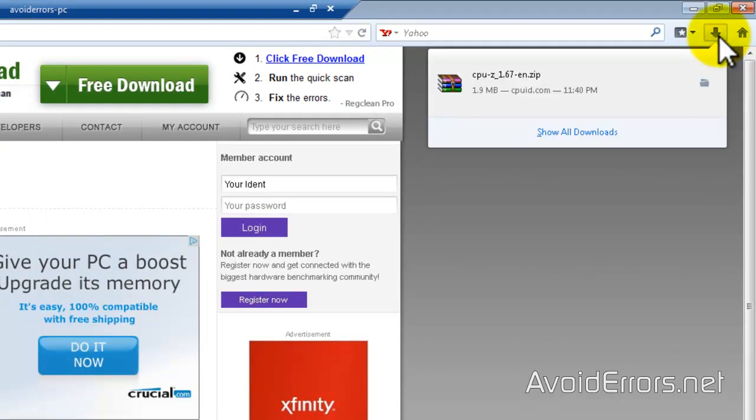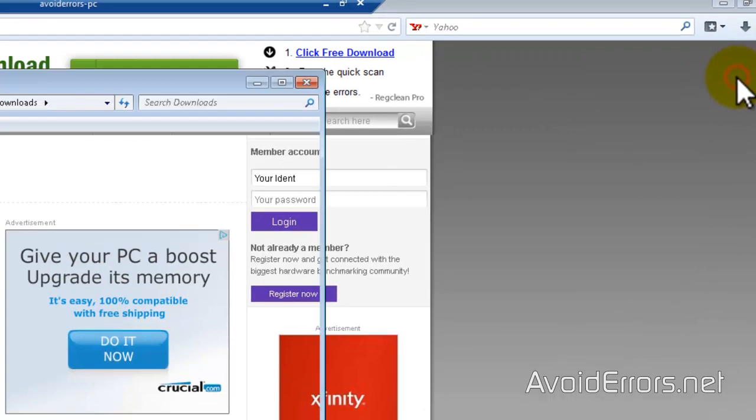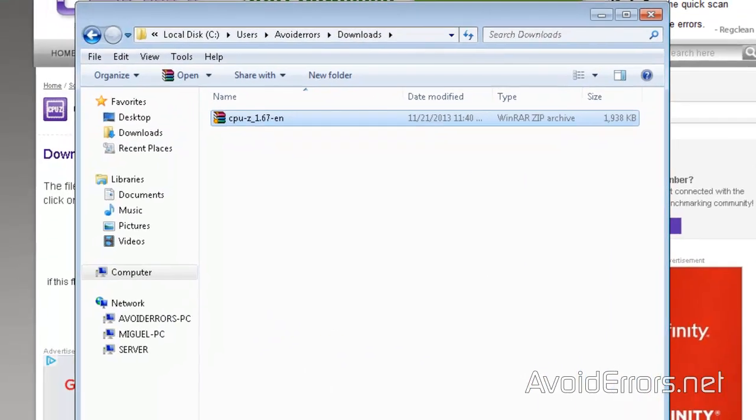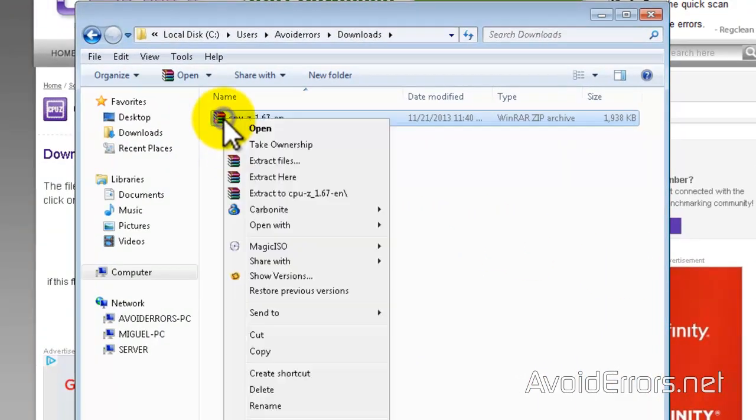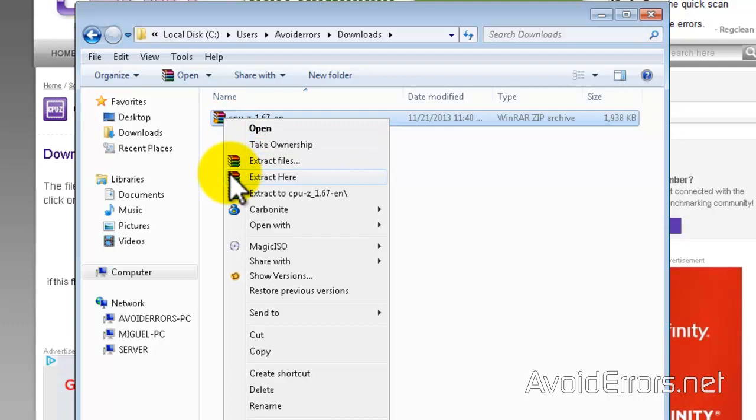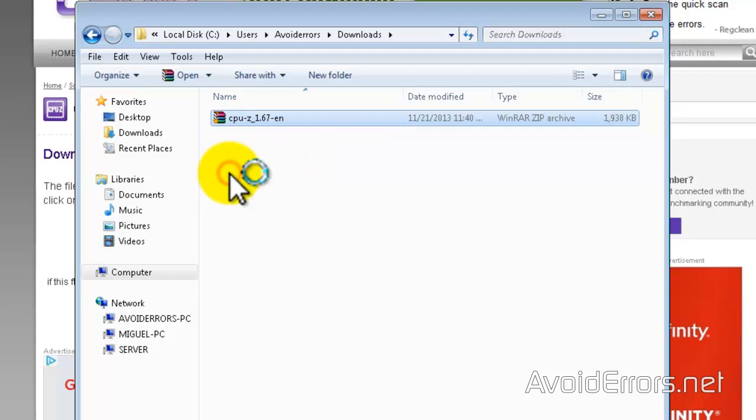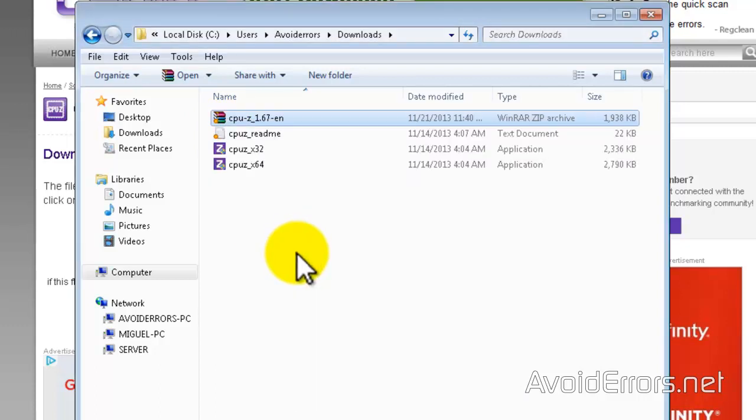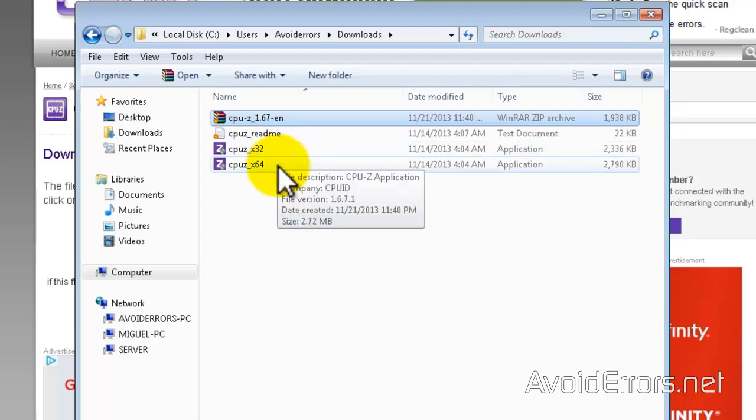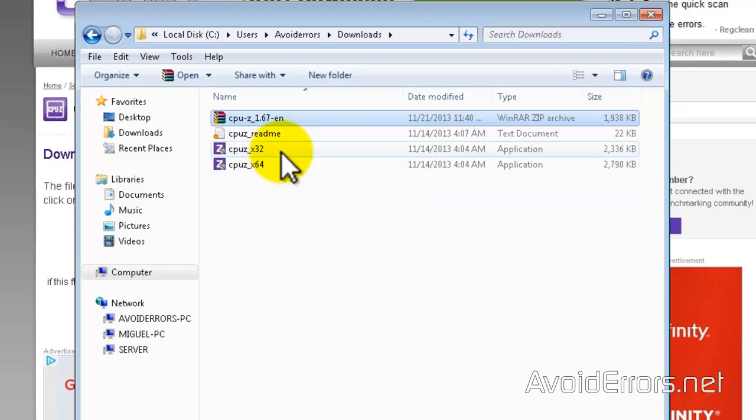Once done, go to the destination folder and extract the content here. This operating system is 32-bit. So if you're running 64-bit, then run CPU-Z64. In this case, I'll run the 32-bit version.